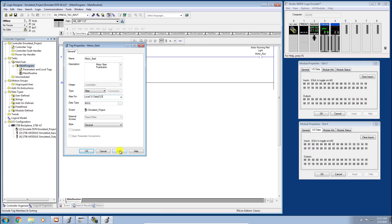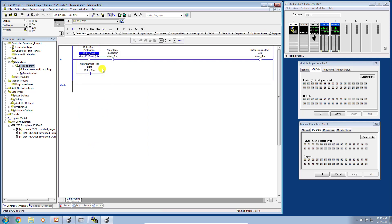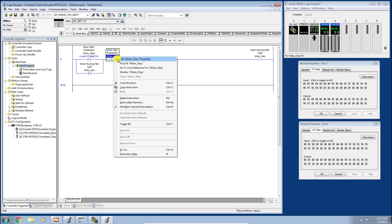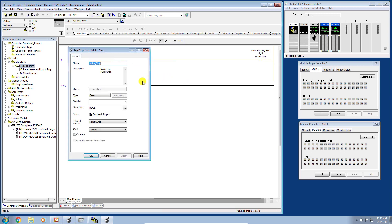I'm going to go ahead and click Apply, and you can see now the tag has actually changed. It's actually between the carrots showing what this tag is pointing to. That makes sense. So let's go ahead and change the motor stop pushbutton now.